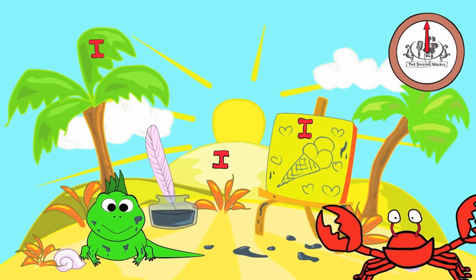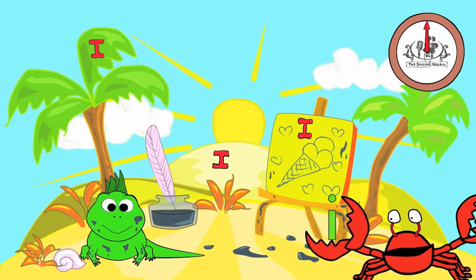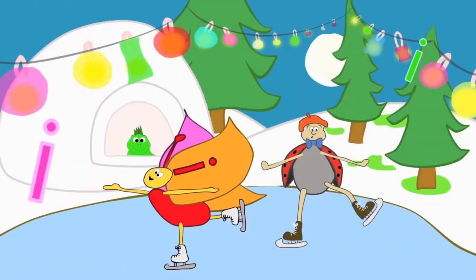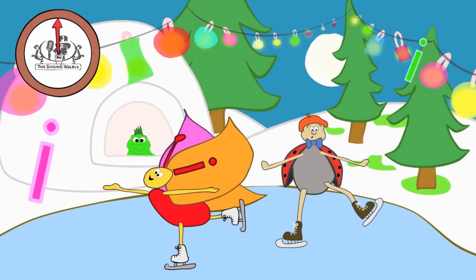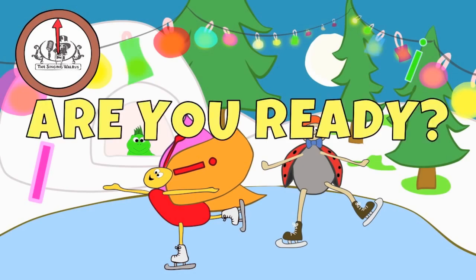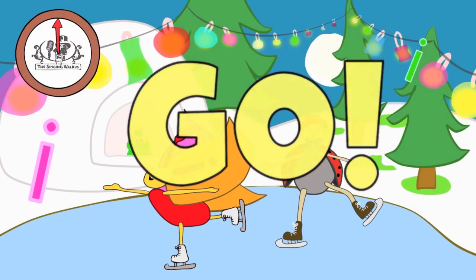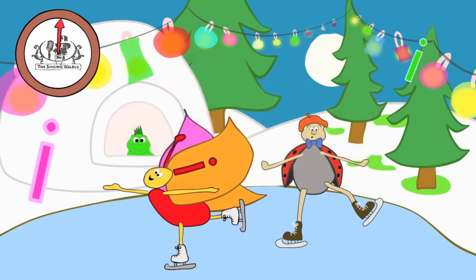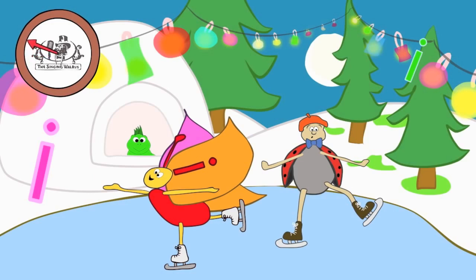Great job! Next, we'll find the lowercase i. There are three lowercase i's in this picture. You have 20 seconds to find them. Are you ready? Go! Did you find them all? Fantastic!